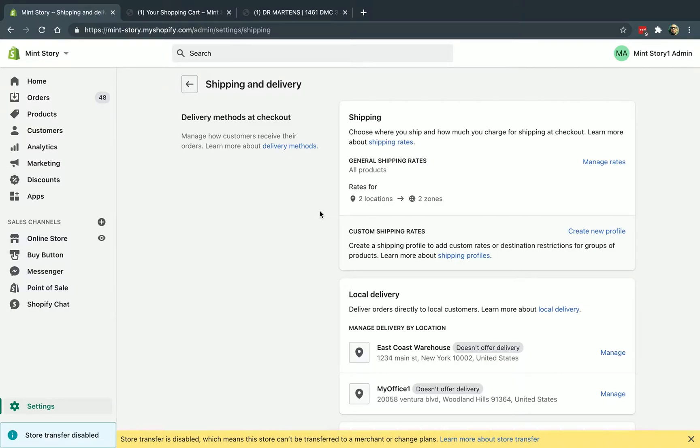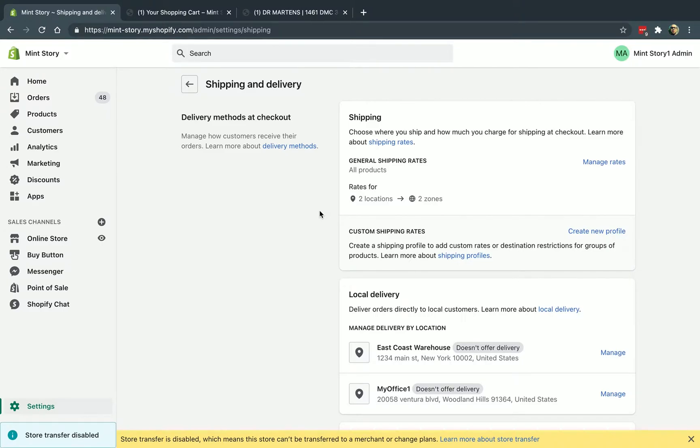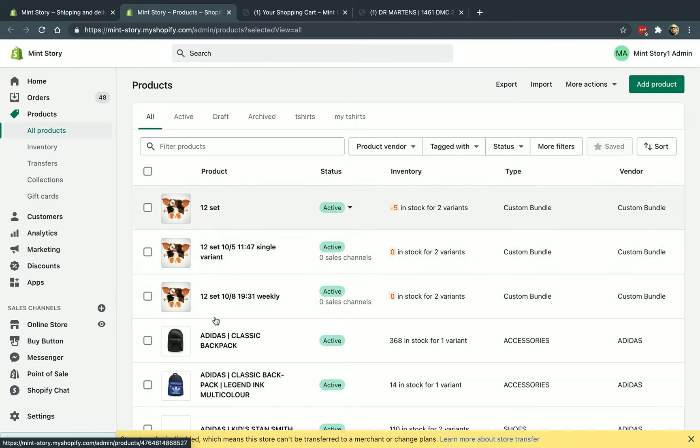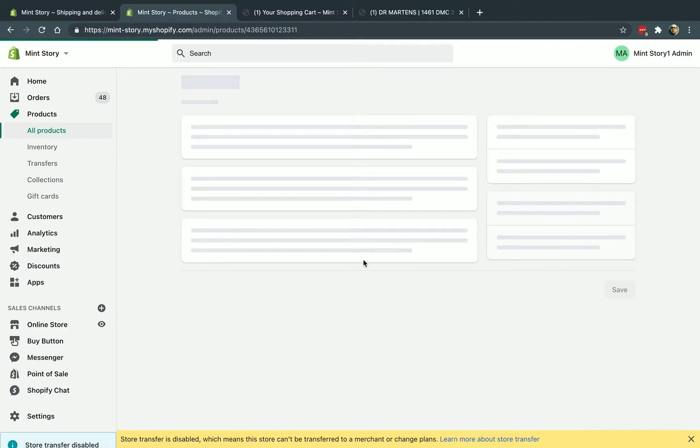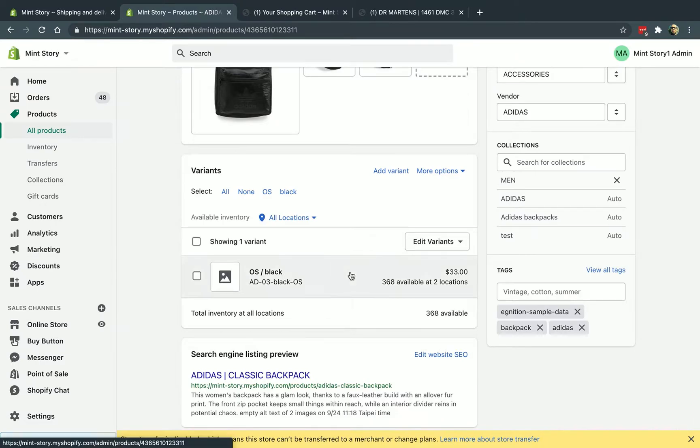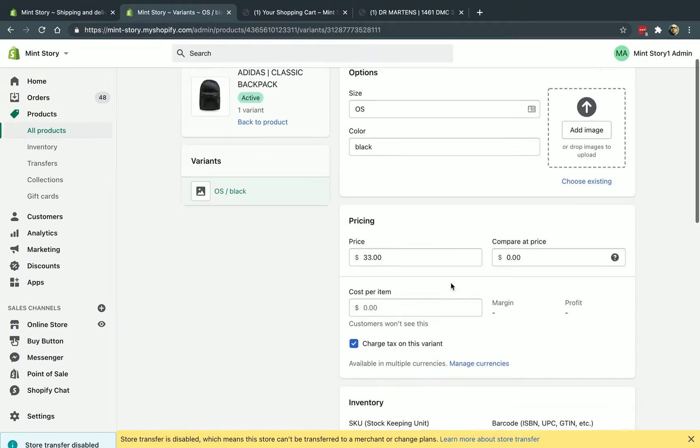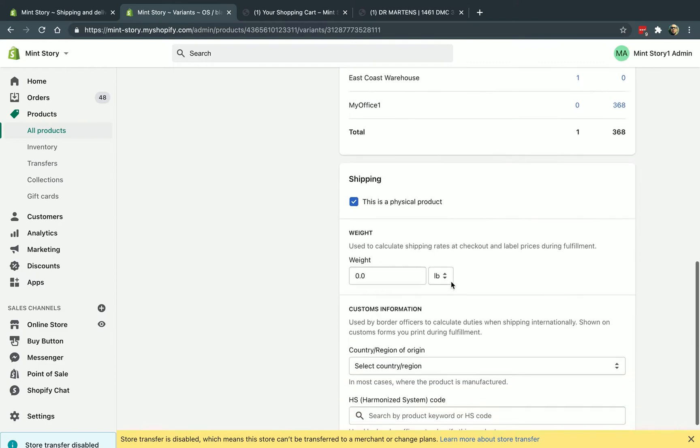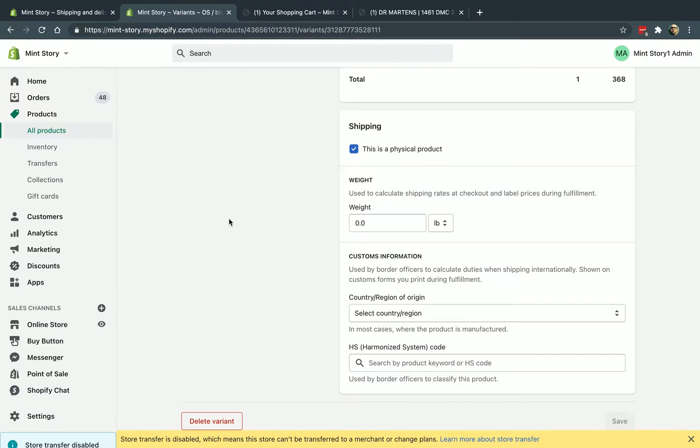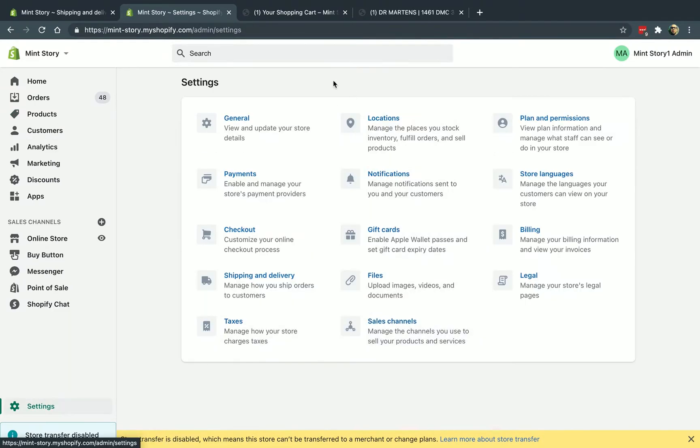Number one is you can set up your shipping carriers, so for example DHL, UPS, FedEx, etc., to automatically calculate the rates for you on the fly for every single cart that wants to check out, typically based on the weight. So once you go to all of your products, you manage the products and then you have to specify the weight for them.